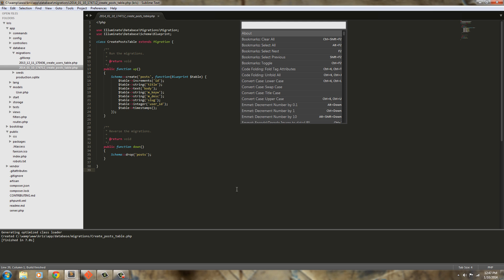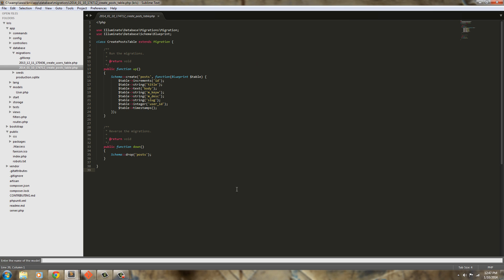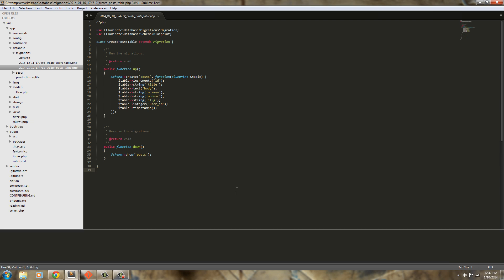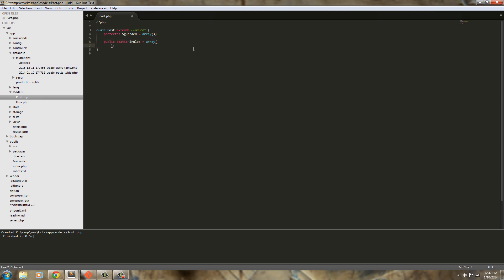And in this model we'll go ahead and define our relationship and we're going to define a rule. So to define a rule we're just going to take this pre-made public static rules here, we're going to add some things. Now we'll be able to use this on our controller and we'll call it from our controller but for right now we're just going to define it.